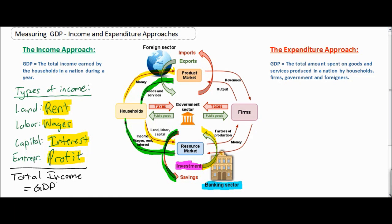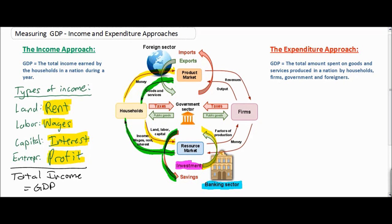In this way, the income approach measures the total rent, wages, interest, and profits earned by households to find the total income earned in the resource market in the nation in a year. Next, let's talk about the expenditure approach of measuring GDP. Expenditures is another word for spending. The expenditure approach sums the total amount spent on goods and services produced in the nation.